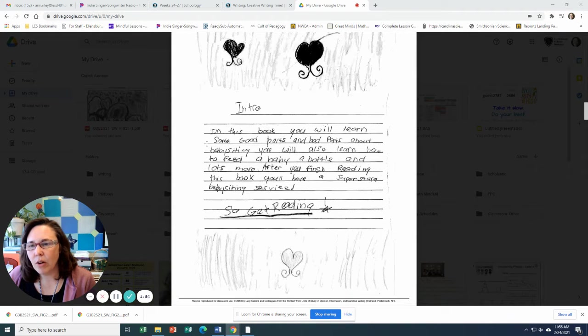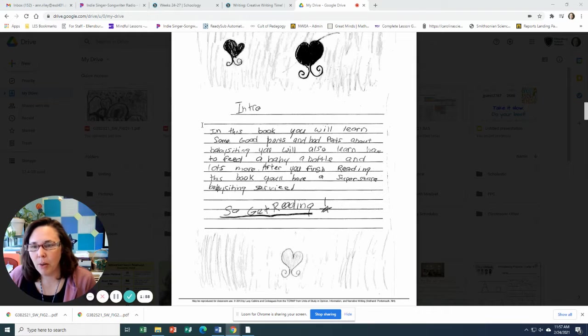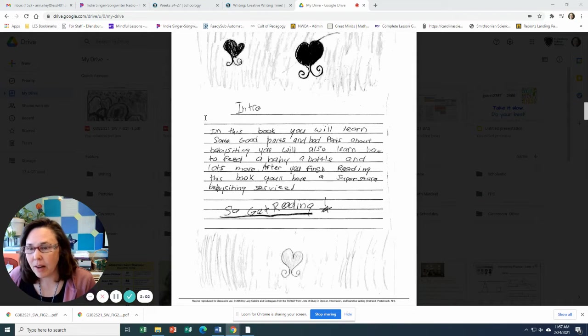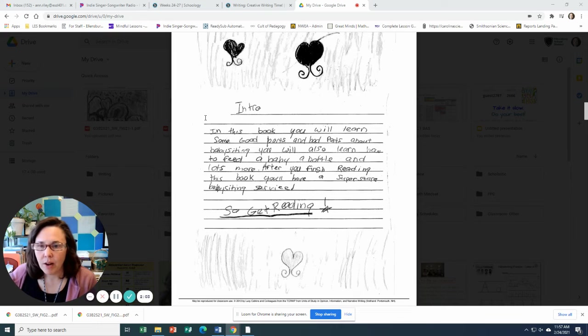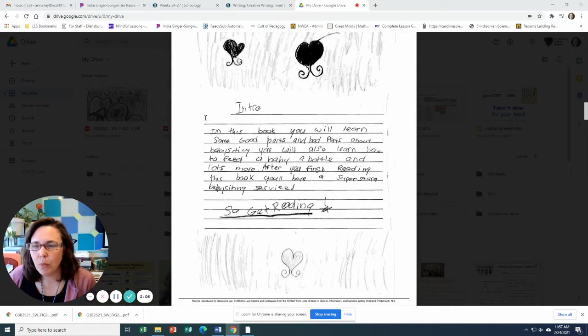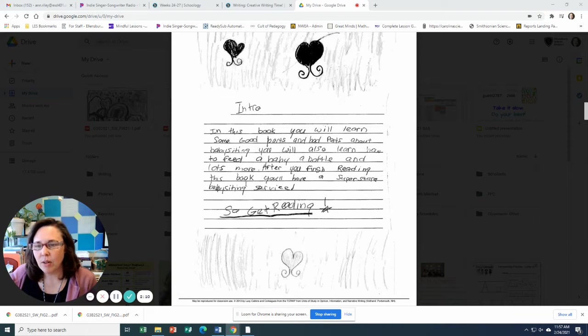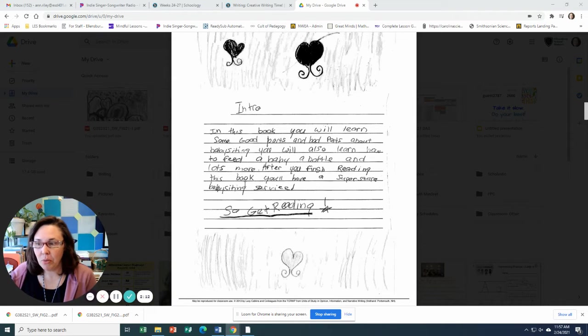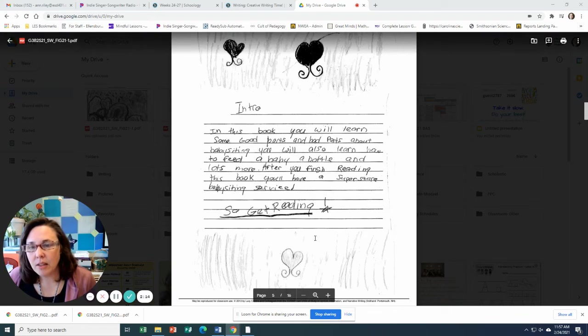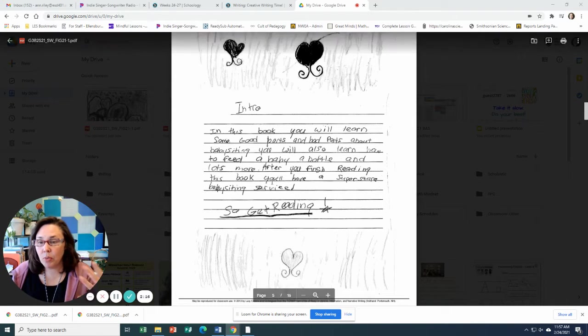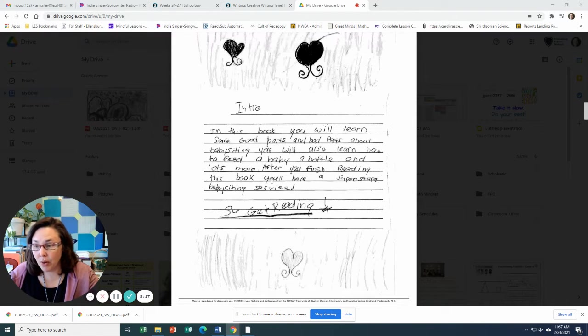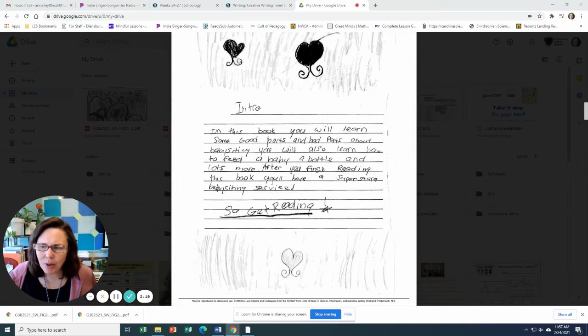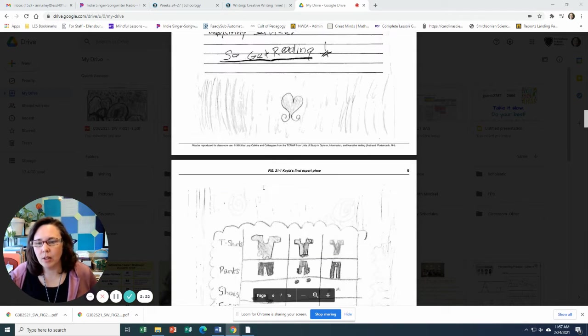And then you can see here's her intro. In this book you will learn some good parts and bad parts about babysitting. You will also learn how to feed a baby a bottle and lots more. After you finish reading this book you'll have a superstar babysitting service. So get ready. Pretty cool. So she has given us in this intro, she's prepared the reader for what we're going to learn about and what we're going to get at the end of this book. So great introduction.